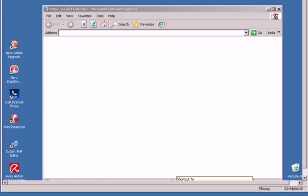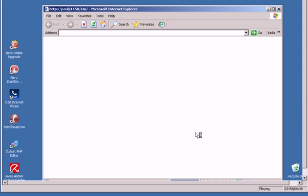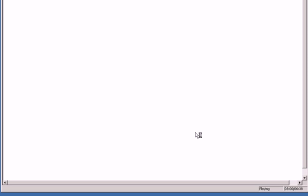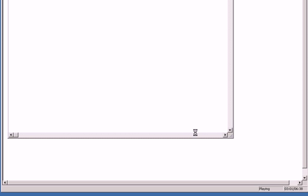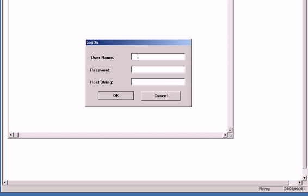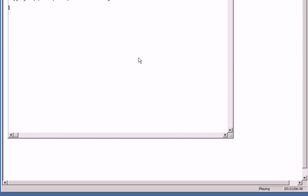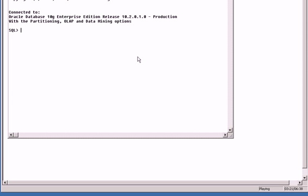The window asks you for the username and the password. You login with the username, default username is System, and enter the password which you entered when you were creating the database and login into the database.